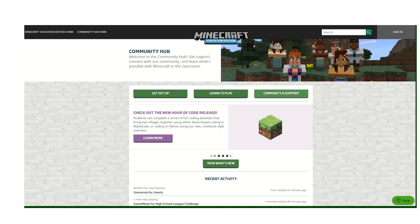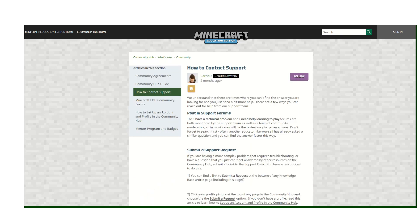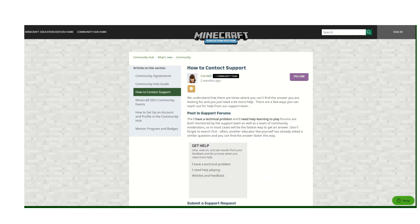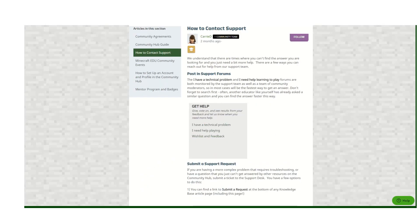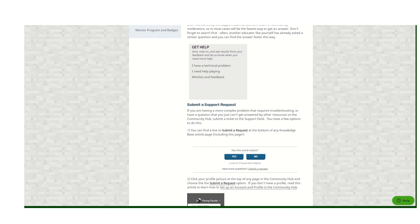Lastly we have the Community and Support section, and from here you can actually find out how to reach out to support directly. In this article here on how to contact support, we have a direct link on how to submit a request to support.